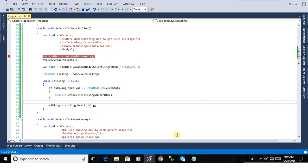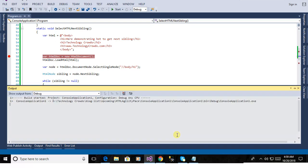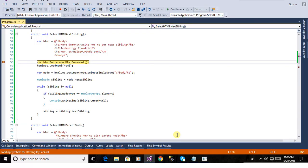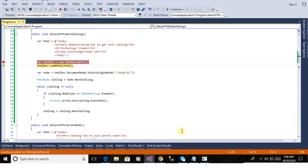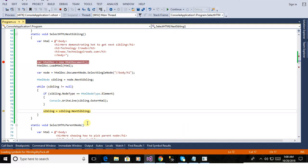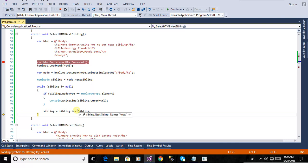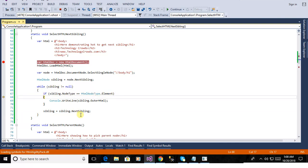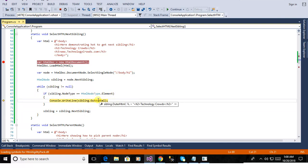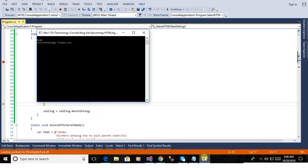yeah this is the pick up the next element. yeah you see the technology cross after immediate the here demonstrating how to get the next sibling. now you can see the output in the console.